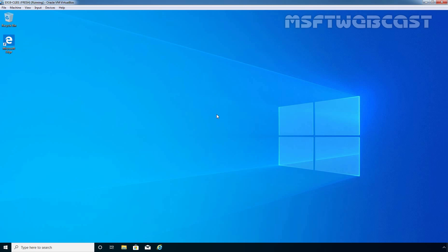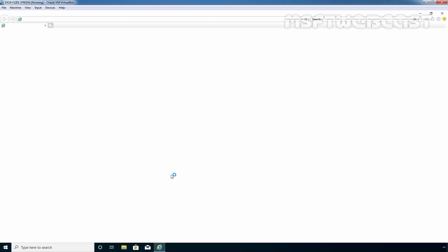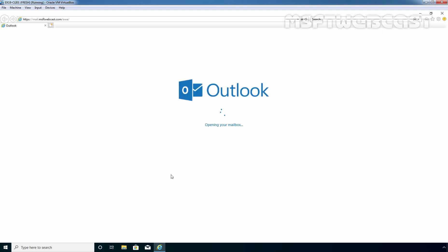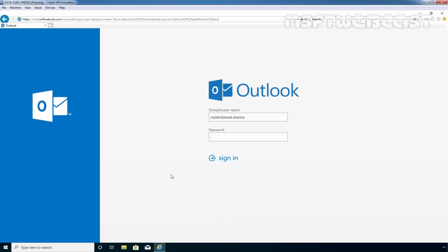Let's see the steps. I am going to click on the Internet Explorer icon, then type the URL https://mail.msbtwebcast.com/owa and press Enter to access Outlook on the web. We will access Outlook on the web app using Bharat Sarma's account. Let's sign in.